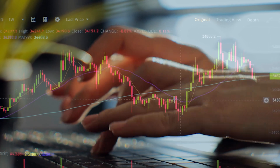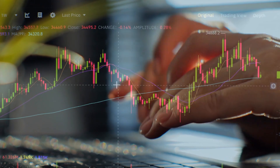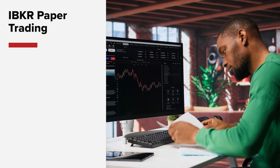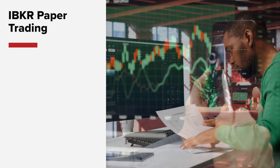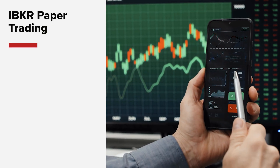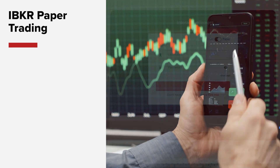An IBKR paper trading account is a great place to start if you're new to trading or want to test strategies without putting your actual funds at risk.